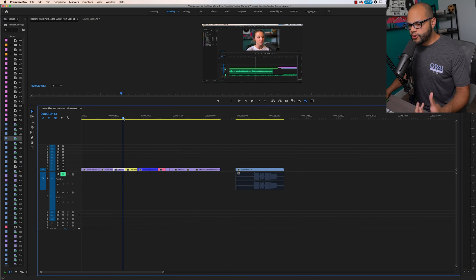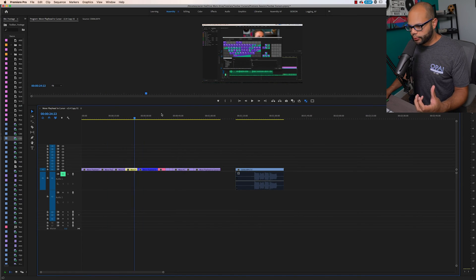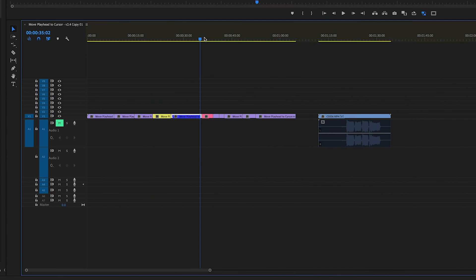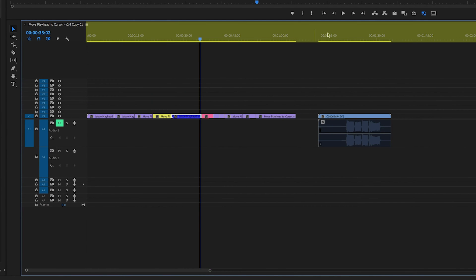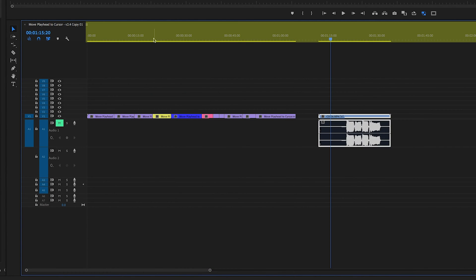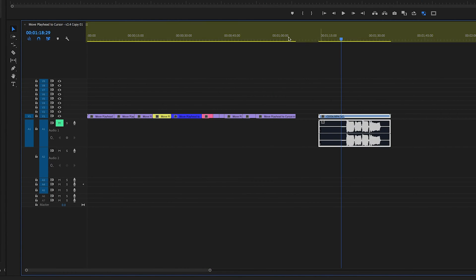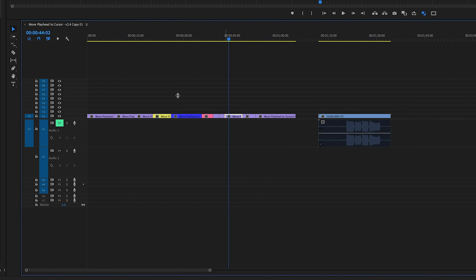The dilemma with moving the playhead within Premiere Pro with your mouse is that you have to go up here and you can click and bring the playhead to wherever you want, or you can drag it right here.